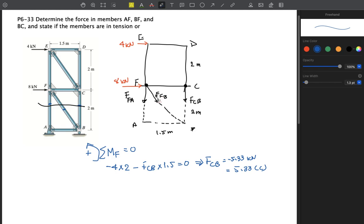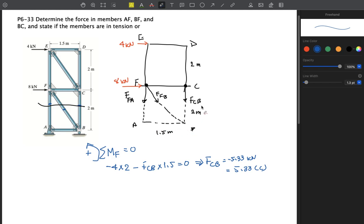For the next unknown, we take moments about point B. Point A is possible but finding the perpendicular distance to F_FB would be difficult. At point B, force F_FA causes a moment with perpendicular distance 1.5 meters, while F_CB and F_FB both pass through B and cause zero moment.